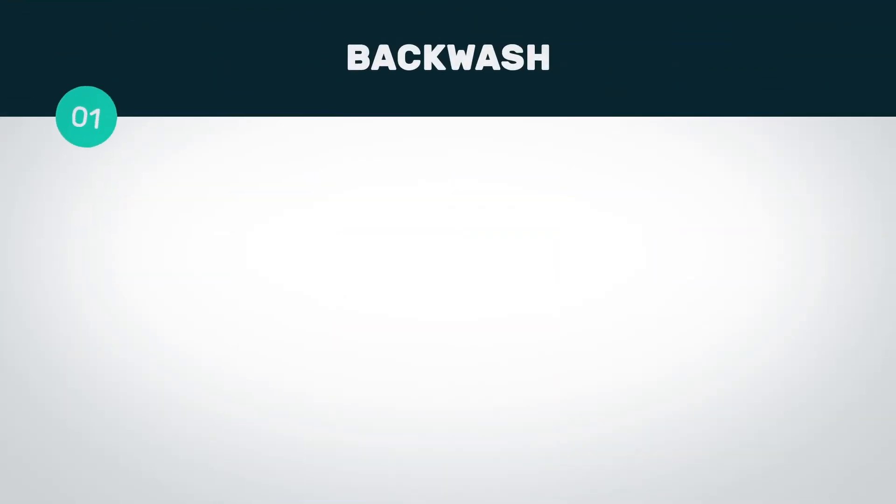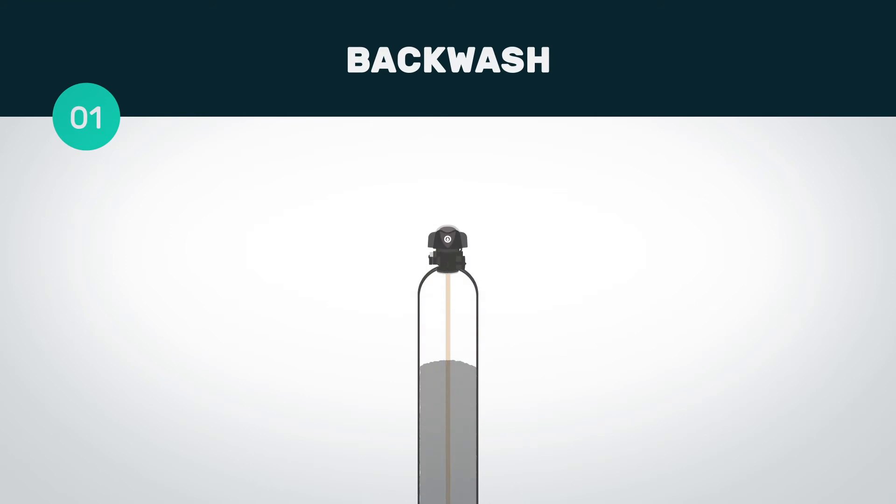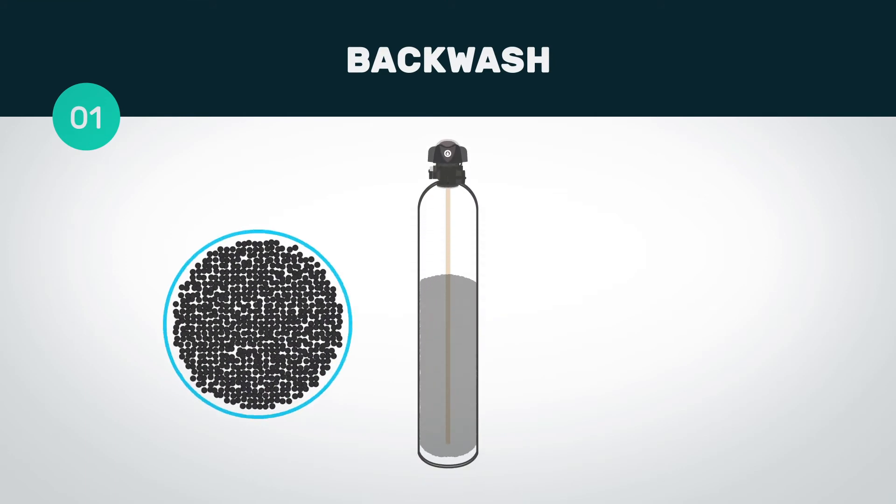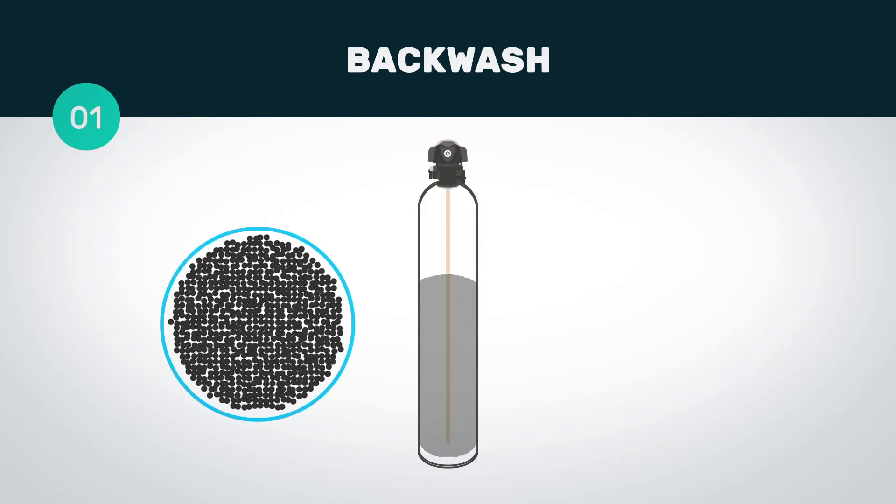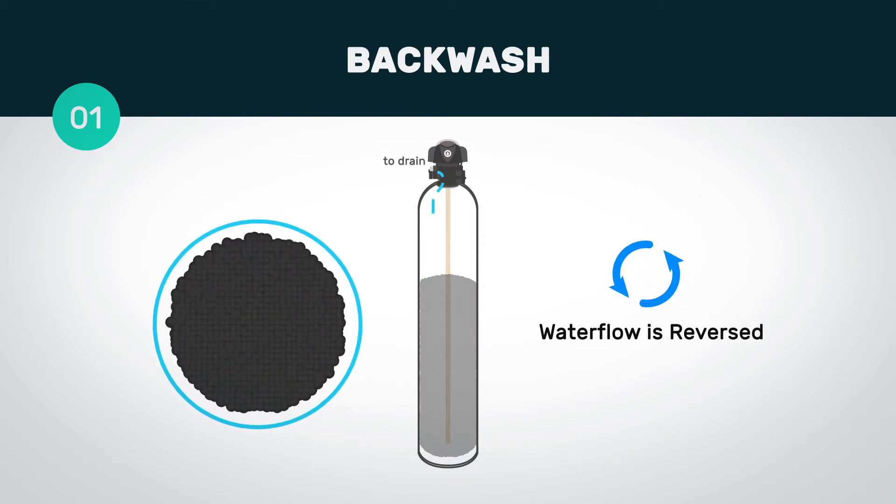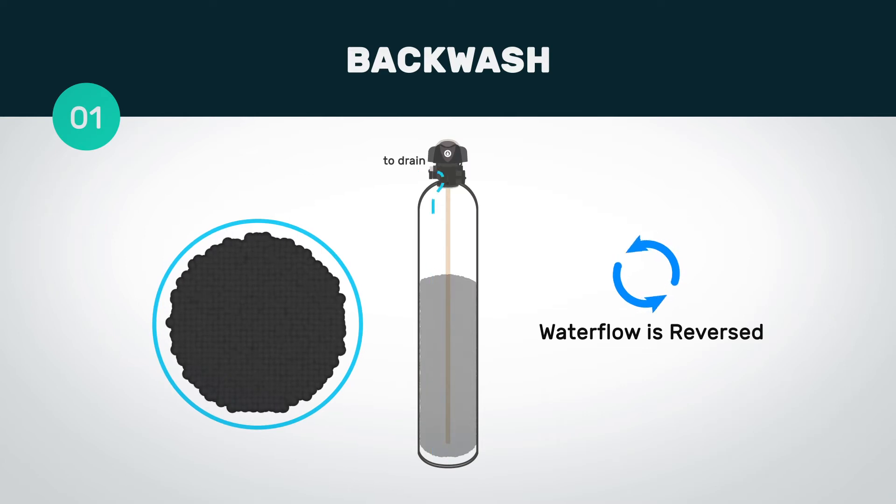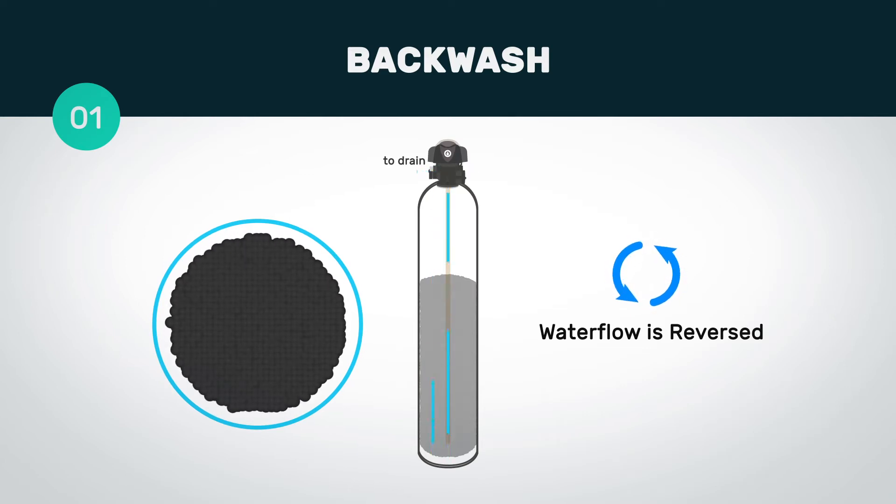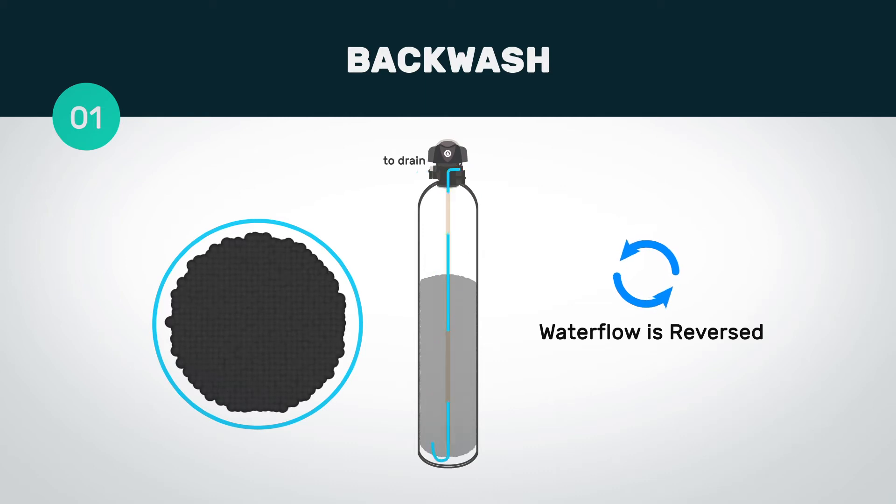During a backwash, the drop control valve directs the water through the inlet and down the riser. When water reaches the bottom of the tank, it then makes its way up through the media. Through this process, the force of water lifts the media bed, creating a swirling and tossing motion.